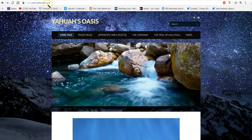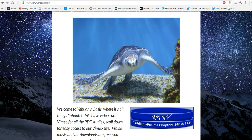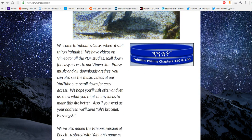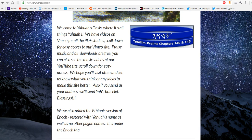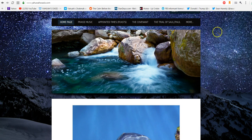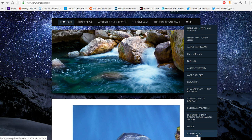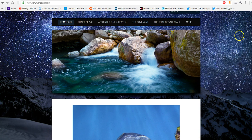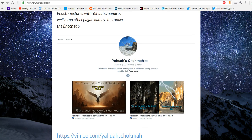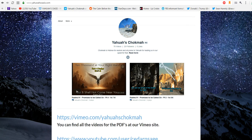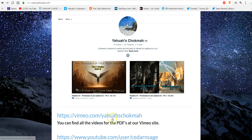This is our website and it's here at yahuwahsoasis.com. On this front page here you will see that you can also, if you want to get a free bracelet with Yahuwah's name in Paleo-Hebrew, all you have to do is just click on the more button, come down to contact us, and send us your mailing address and we'd be happy to mail those out to you free of charge.